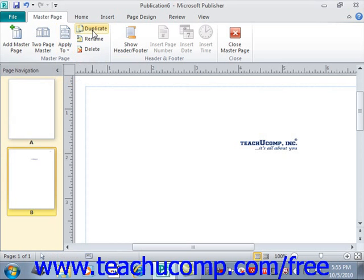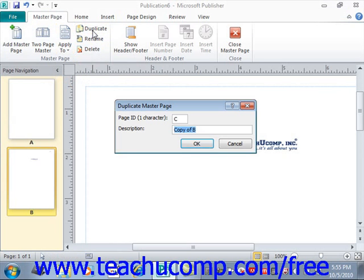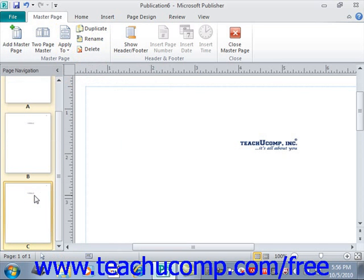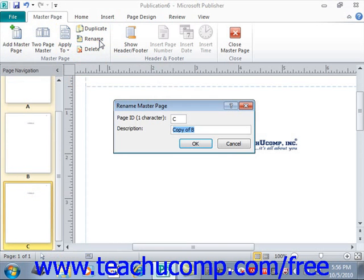You can click the Duplicate button in the master page group to duplicate the currently selected master page. Just enter an ID and description for the duplicate page in the Duplicate Master Page dialog box, and click OK to see the new one appear. You can also click the Rename button to open the Rename Master Page dialog box, where you can enter a new ID and description, then click OK to rename the page.